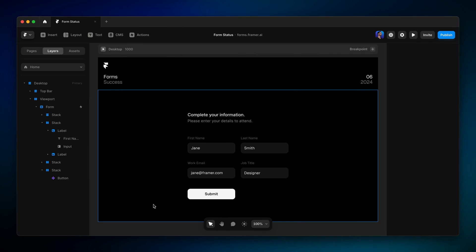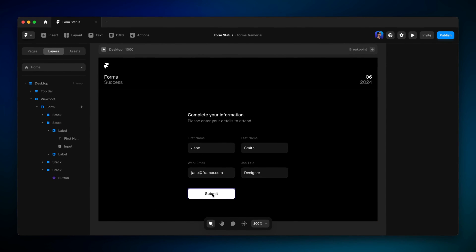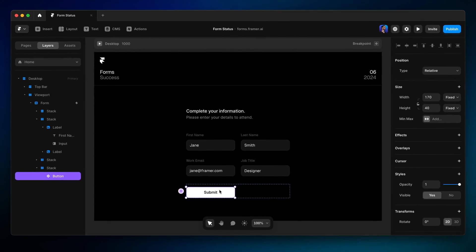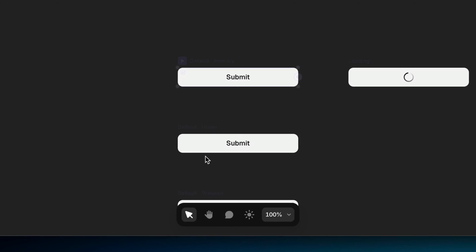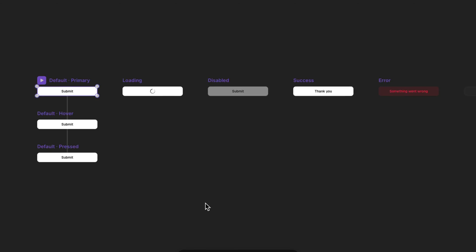In the first video in this series, we looked at how the default Submit button is a component, packed with variants right out of the box, like loading, success, and error,